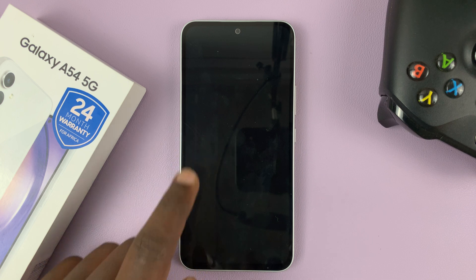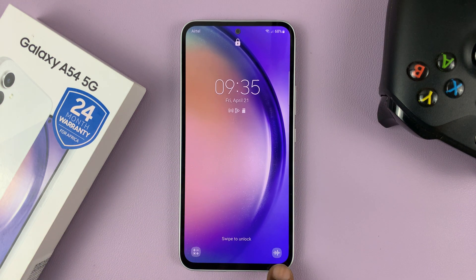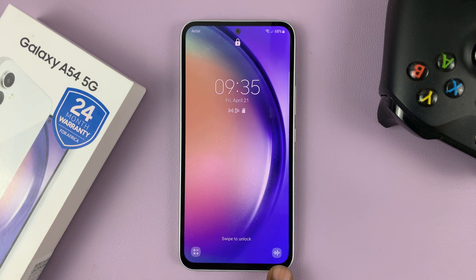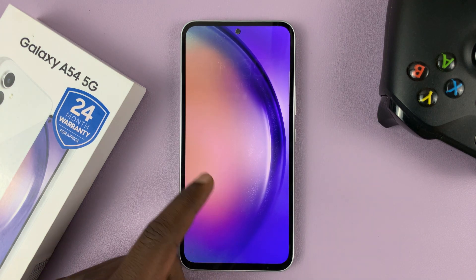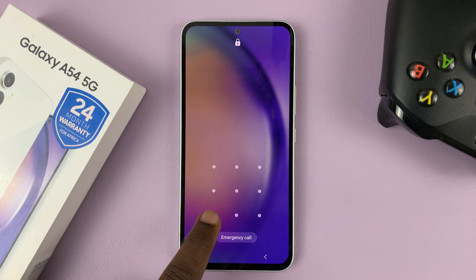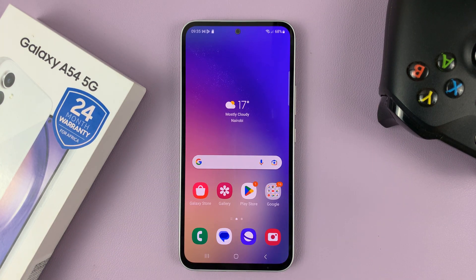So if you go to the lock screen, as you can see, we have the calculator shortcut and the voice recorder shortcut. And that is how to change lock screen shortcuts on your Samsung Galaxy A54.